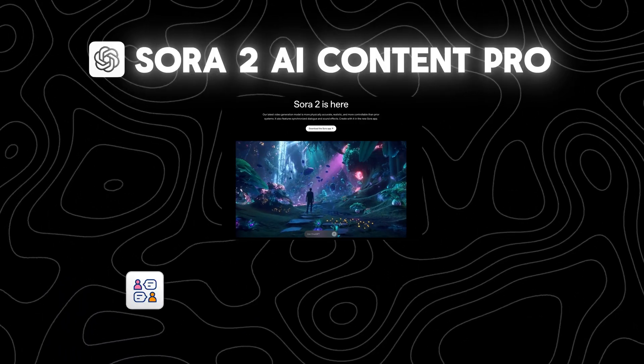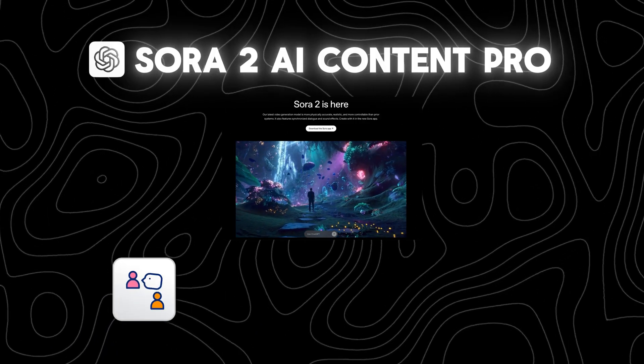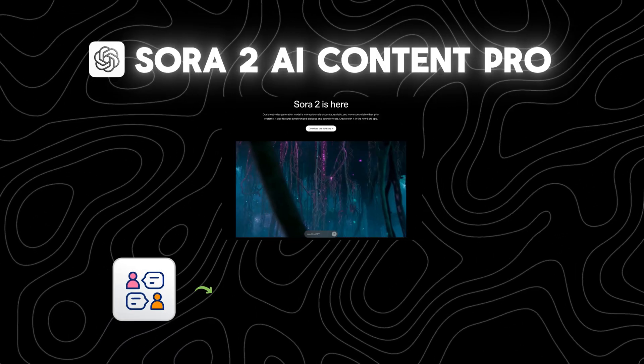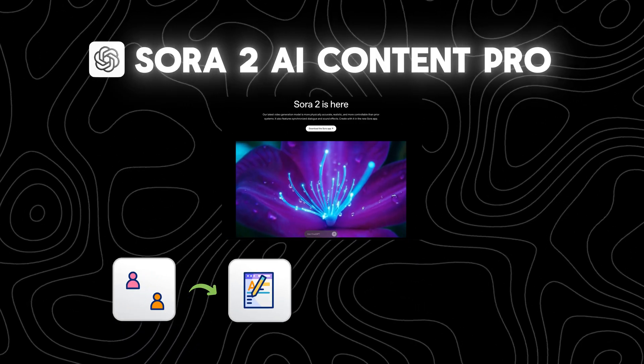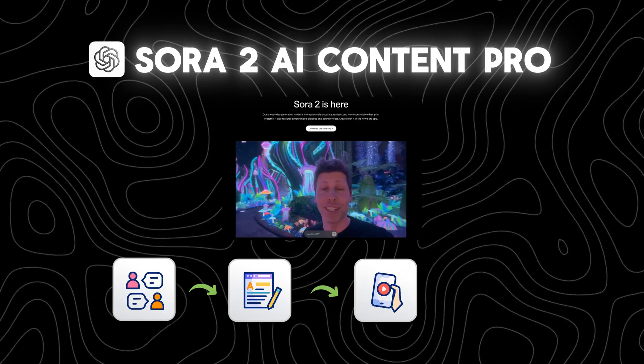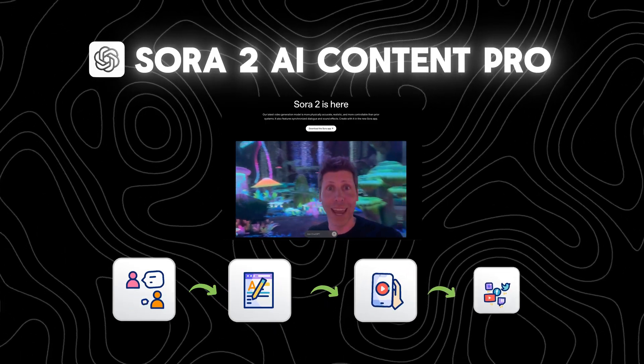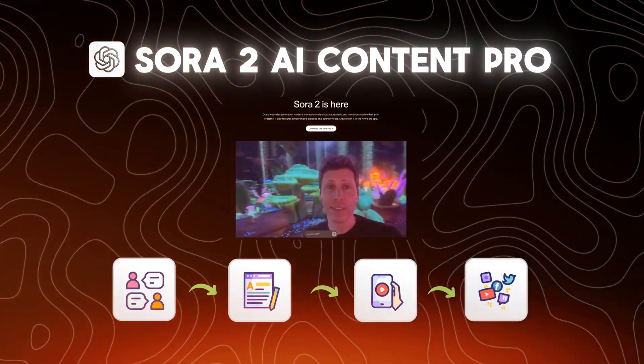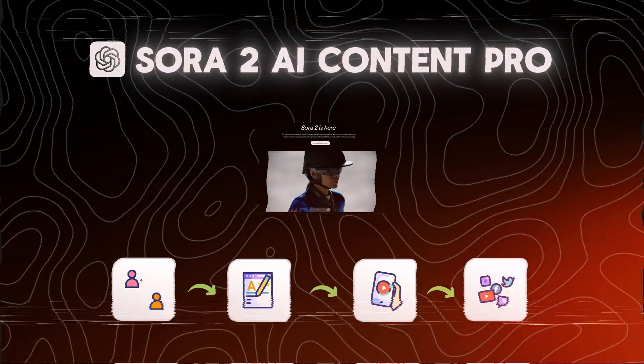On the automation side, here's what I was able to do. I made an AI agent that I can message anytime I want content. It'll write me an expert-level prompt, generate the video using Sora 2, write me captions, and then post it across any social media platform I want.